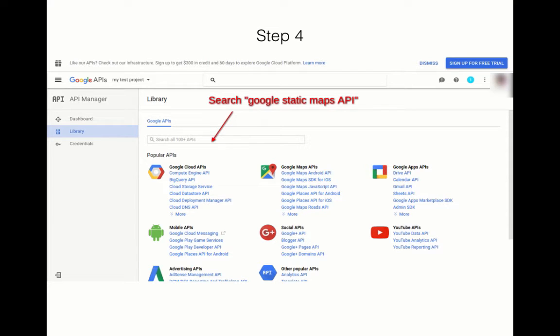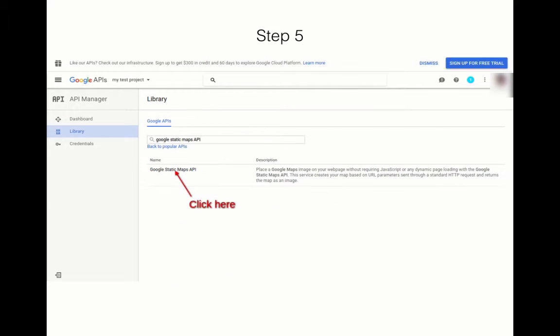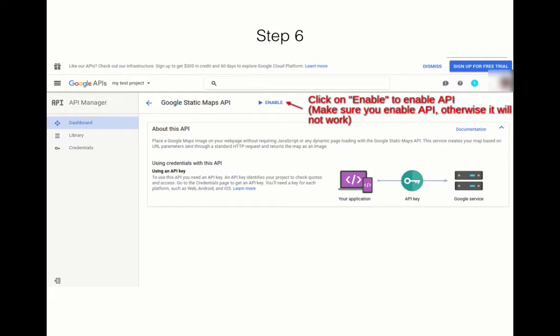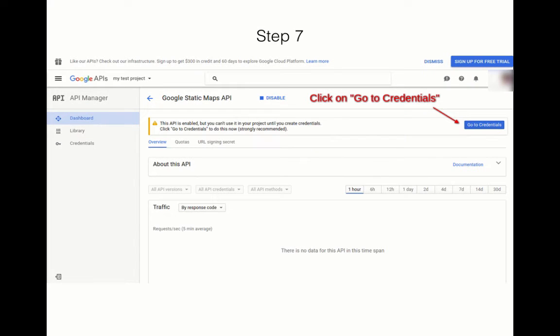Click on Google Static Maps API. As you can see on your screen, you'll have to enable it so that you can get the API. Then click on Go to Credentials.